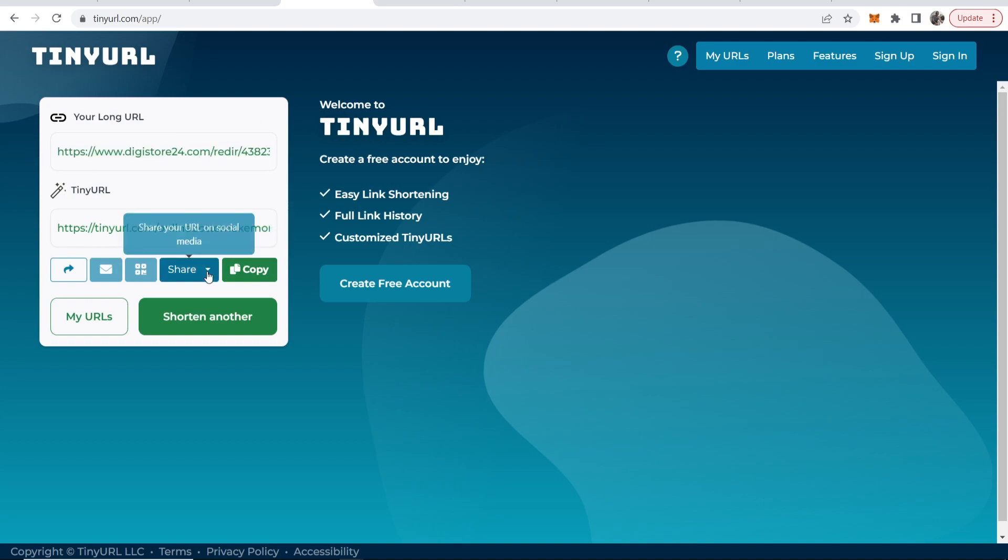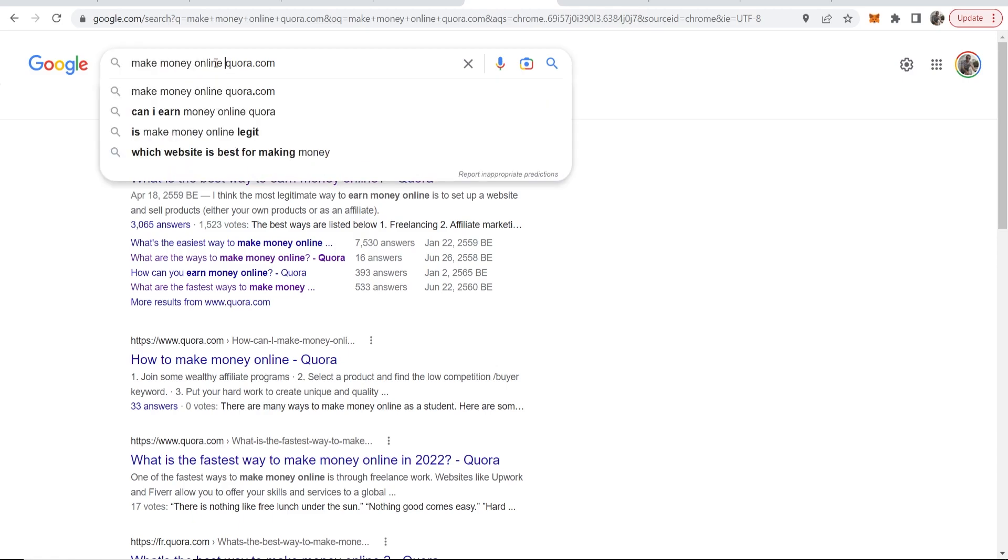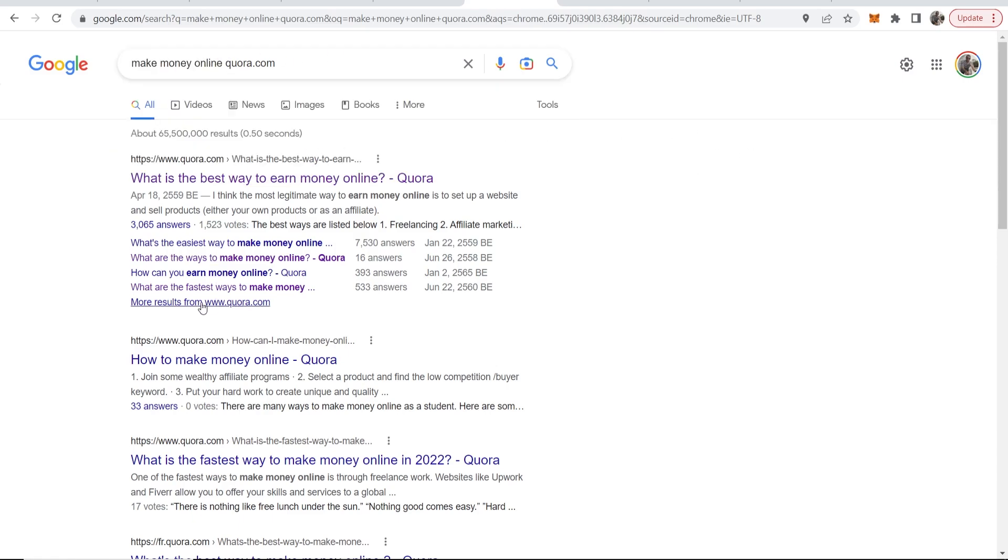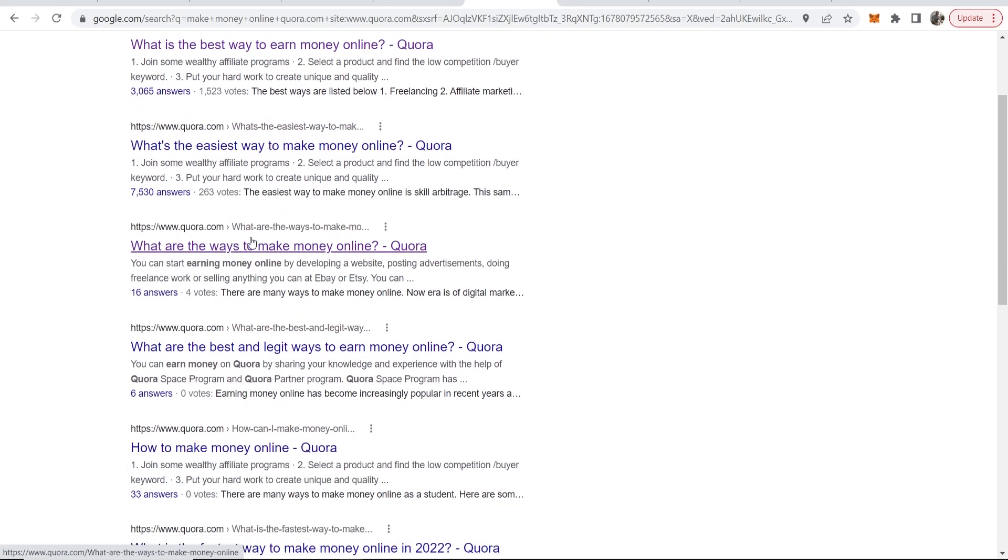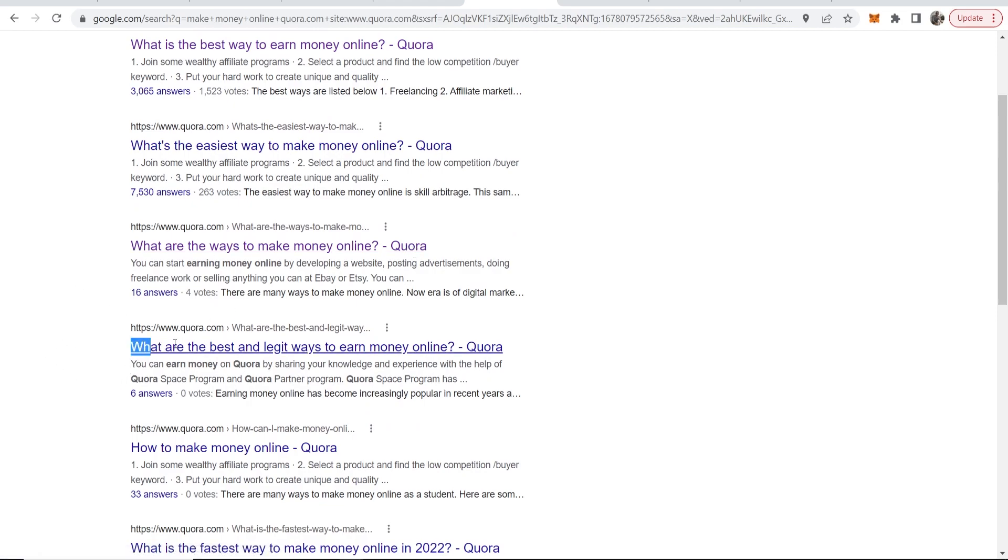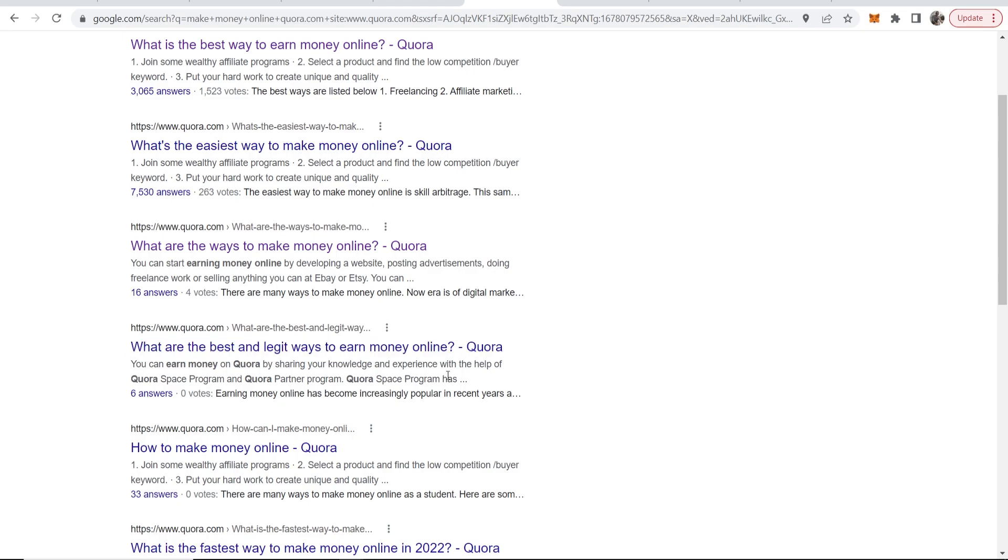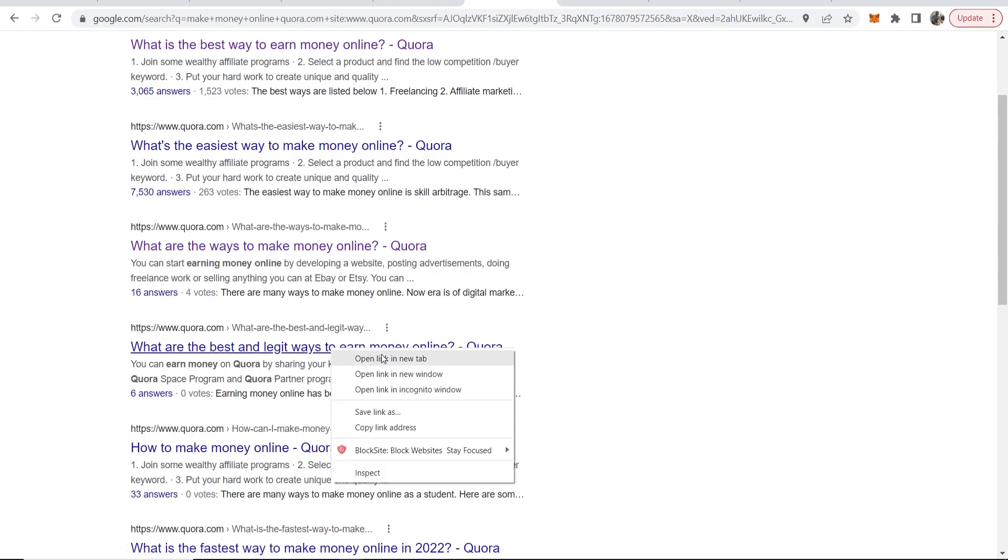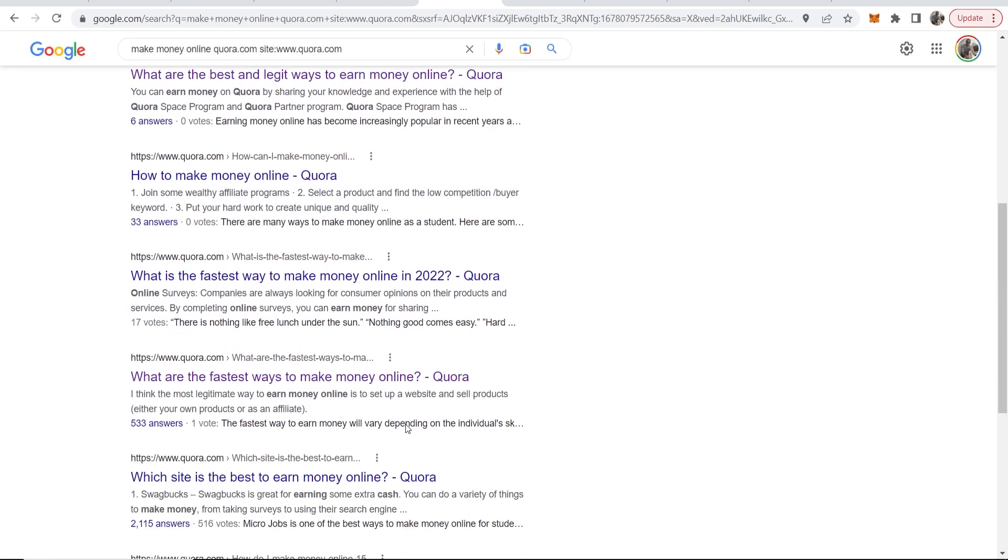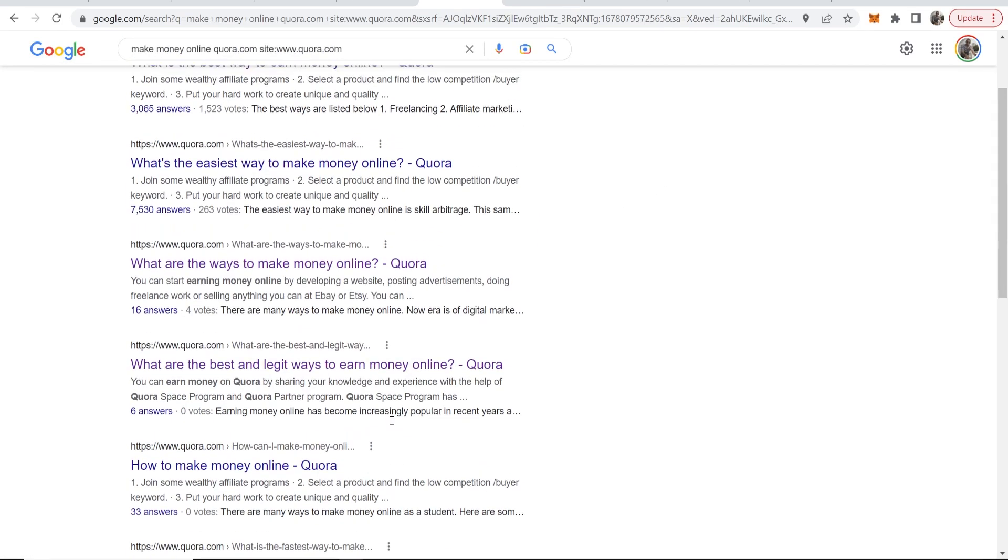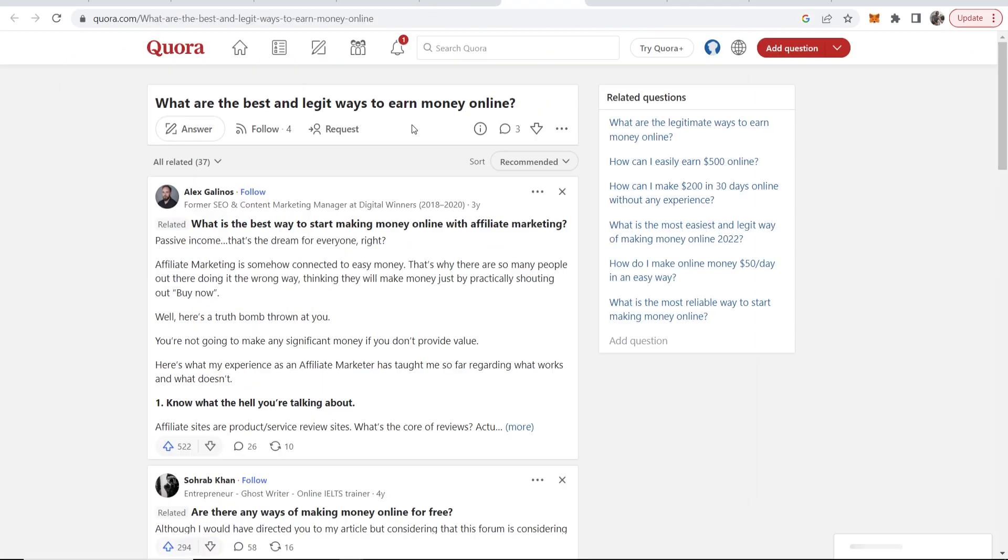So what we can do now is promote this product on Quora. To do this, what I recommend you do is go to Google and just do a search for make money online Quora.com. Then if you go here to more results from Quora.com, you're going to see all of these questions related to making money online. This person is asking what are the best and legit ways to make money online. So we just want to open one of these questions.